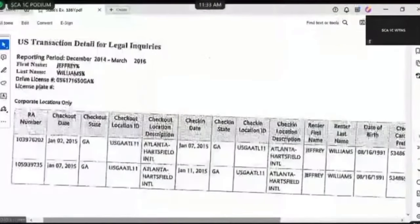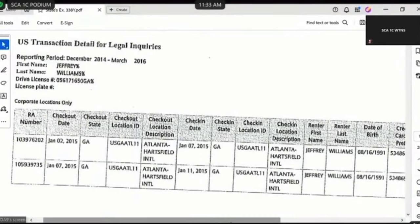Do you see also a checkout location description? Yes. What is it that you see on States 338 Yankee as the checkout location description? Atlanta Hartsfield International. Do you also see a check-in date associated with that first rental? Yes. And what is that check-in date? January 7, 2015. Does the checkout date and the check-in date on States 338 Yankee correspond to what is located on States 332 Yankee? Yes. What is the check-in state for that first rental? Georgia. Is there a check-in location ID associated with that first rental? Yes. What is the check-in location? Atlanta Airport.